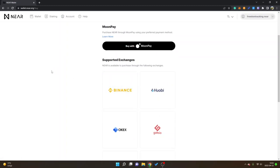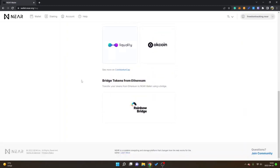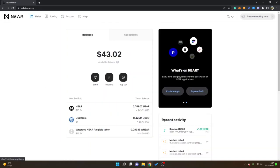You can also see supported exchanges like Binance that I just used. If you scroll down you can also bridge some tokens from the ethereum mainnet. Now you can see under recent activity received NEAR just 15 seconds or 14 seconds ago 1.99 NEAR.